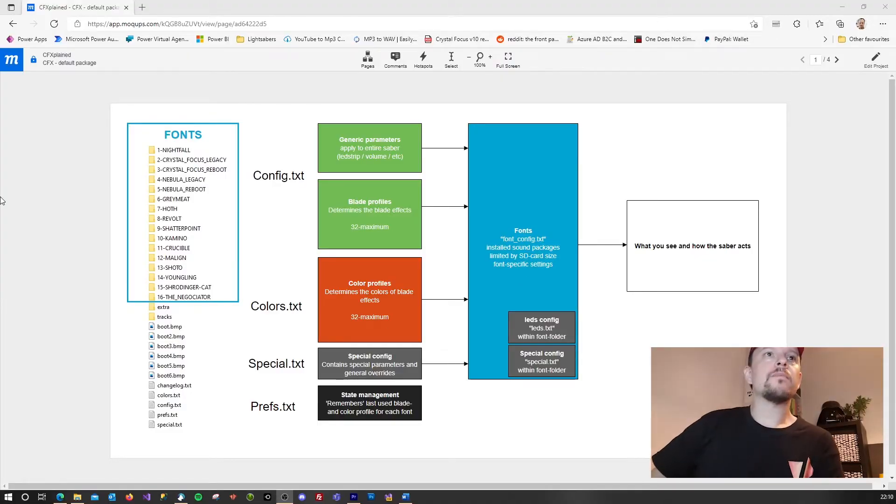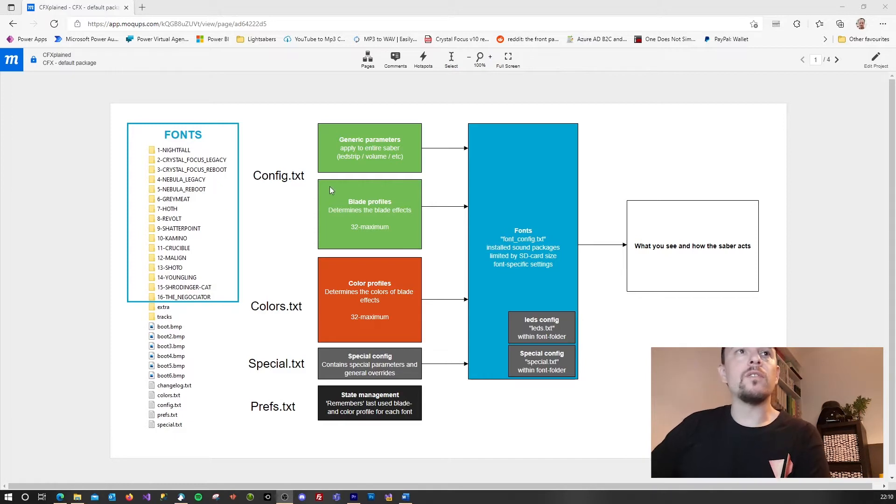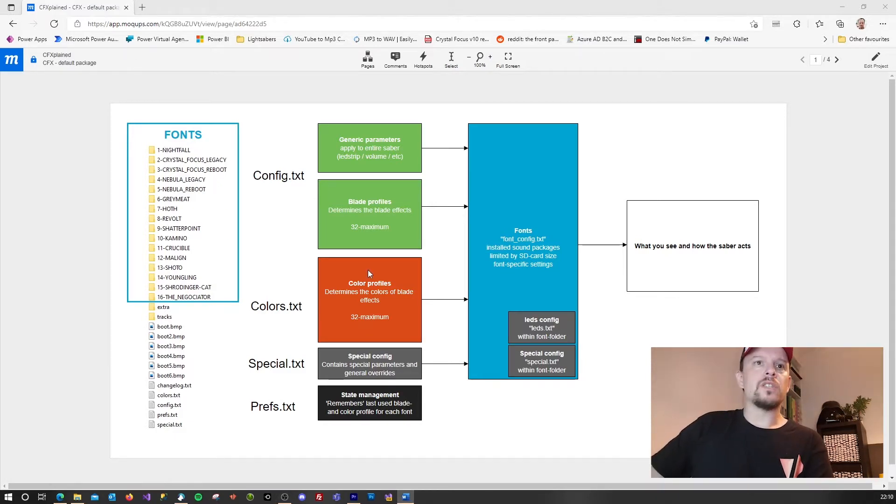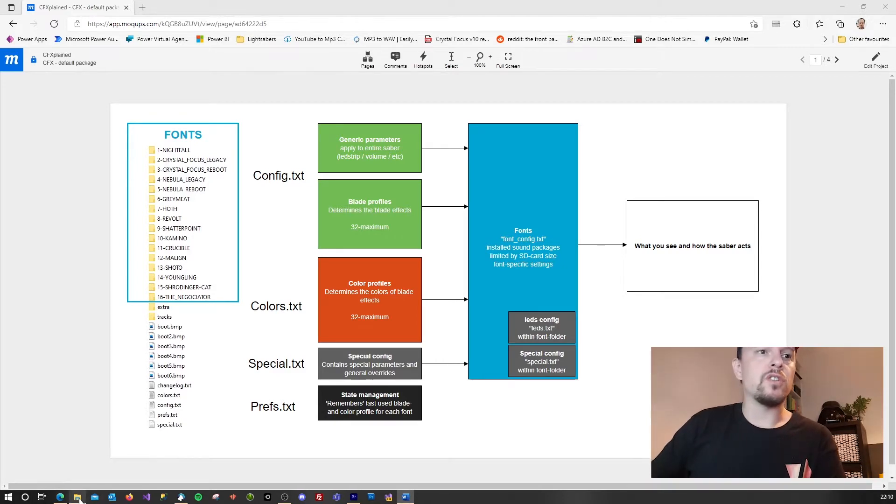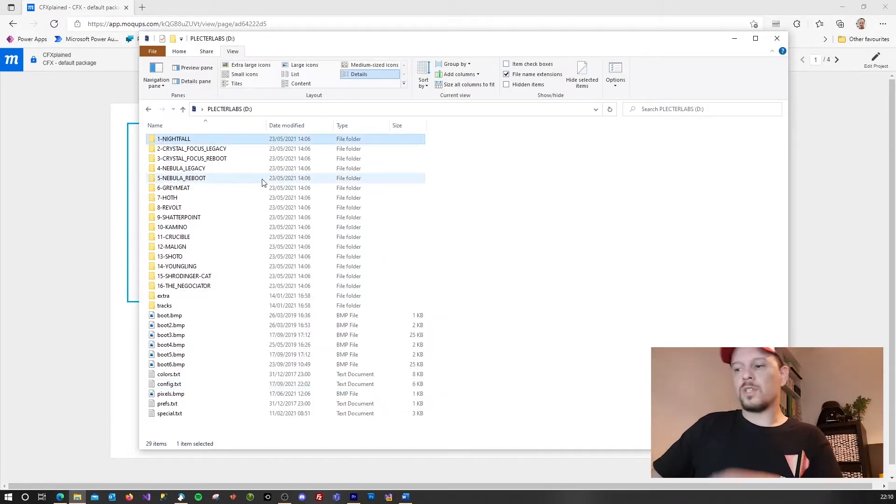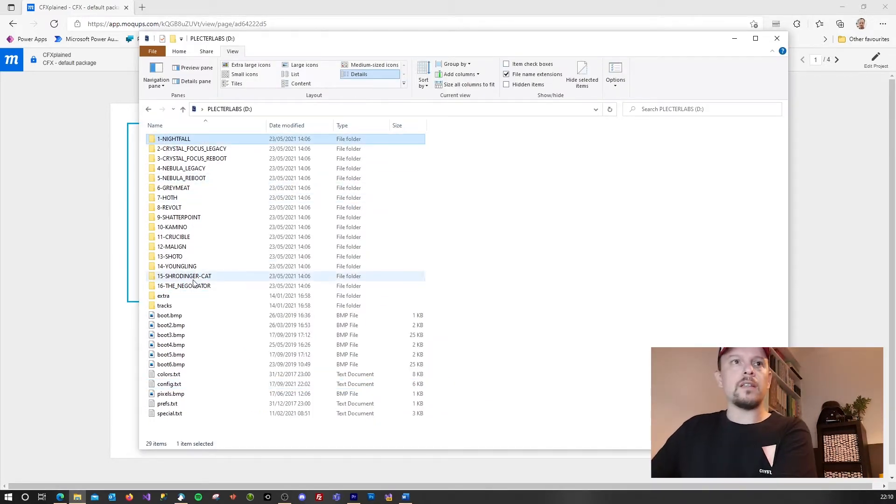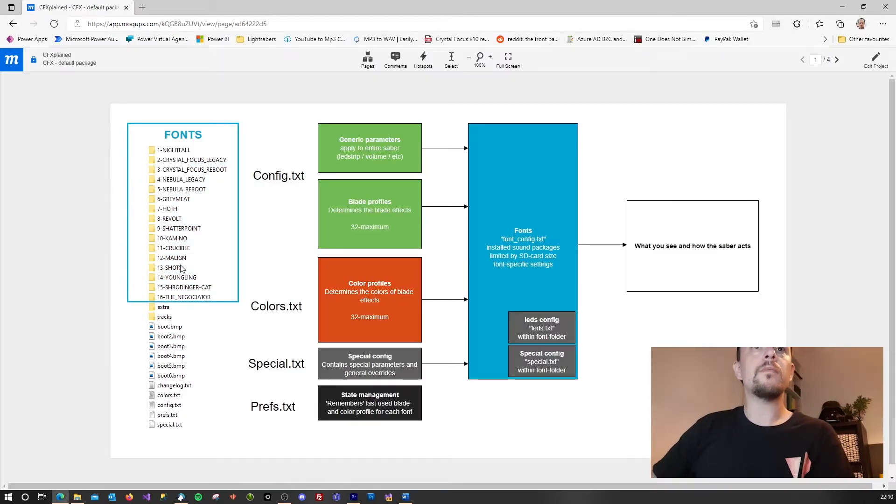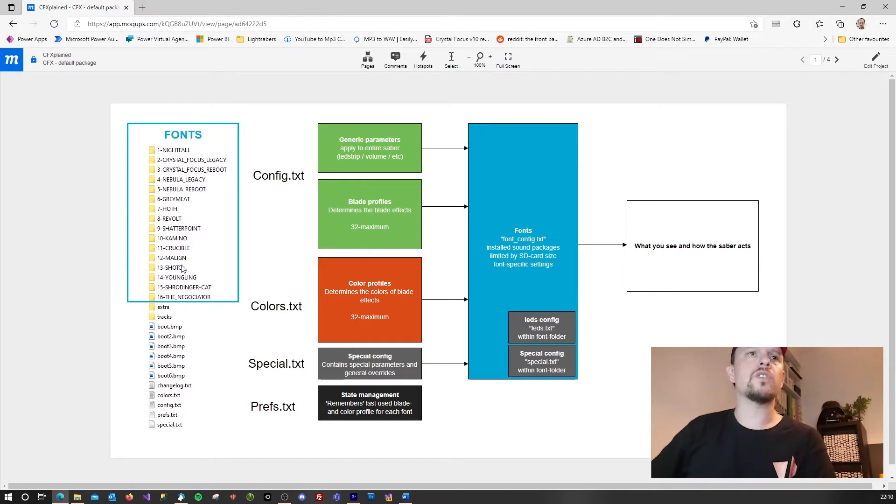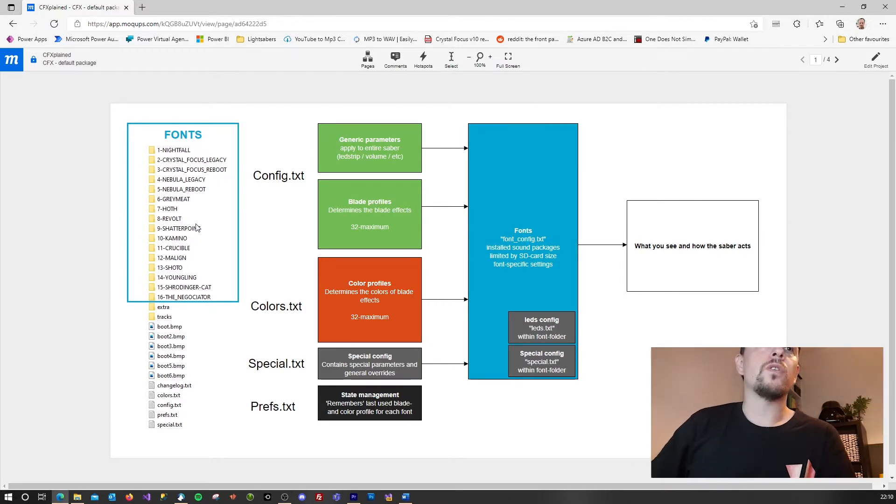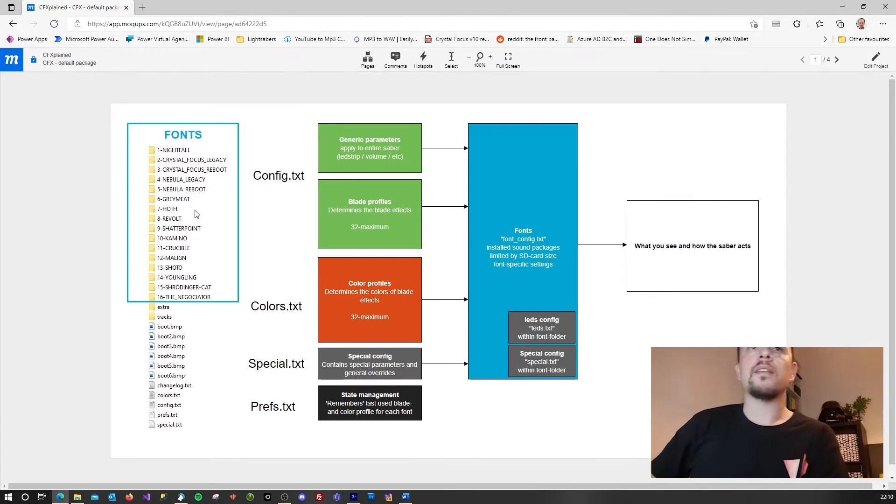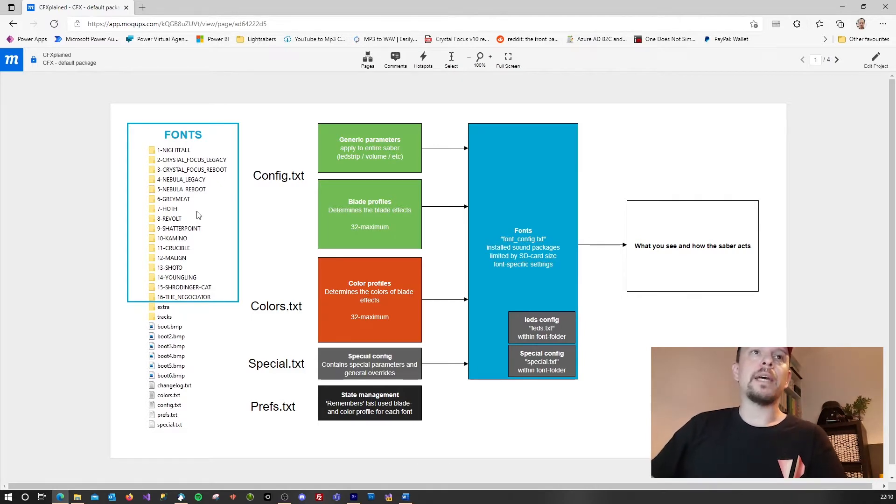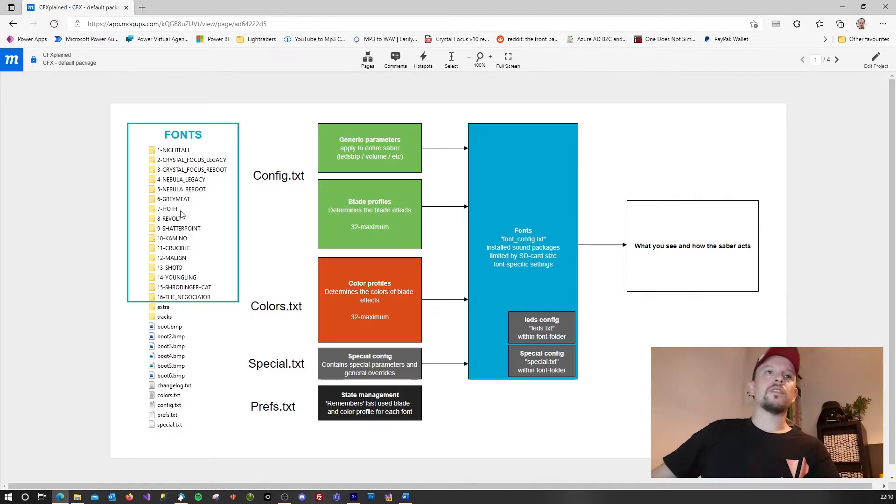Right, so with the SD card connected to the computer we can now take a look at the files and we can see that there's a very specific structure. So when you open it you will see the top part. You will see that these will be all the sound fonts as you see over here.